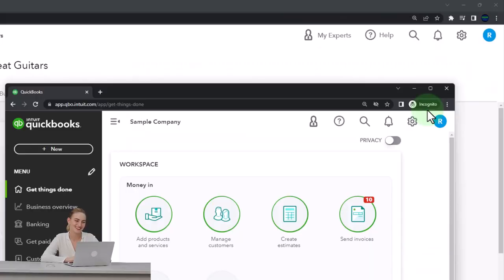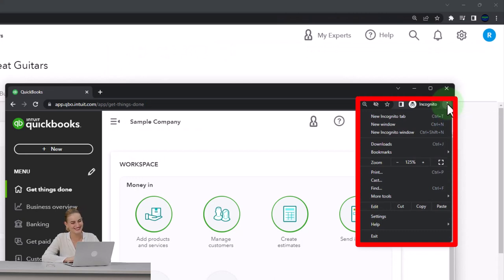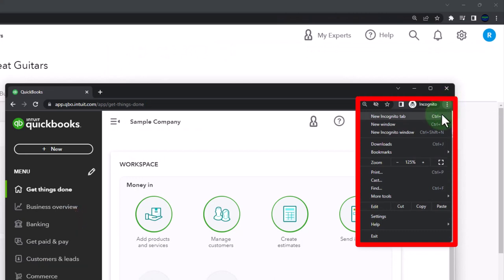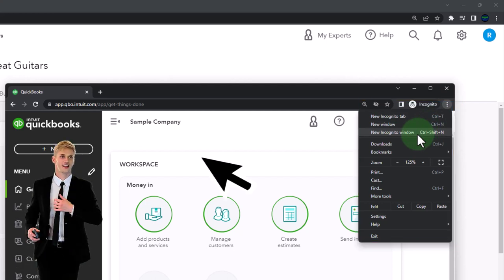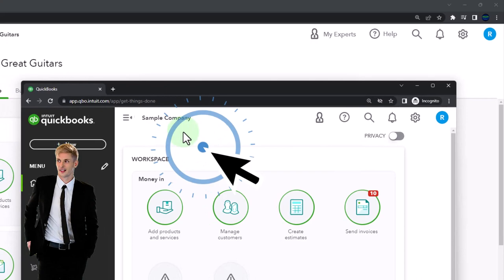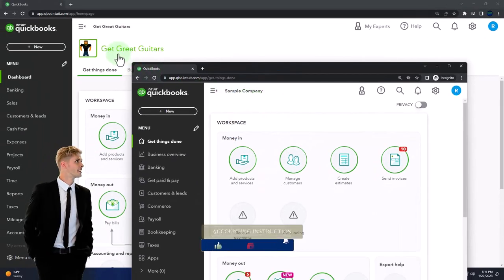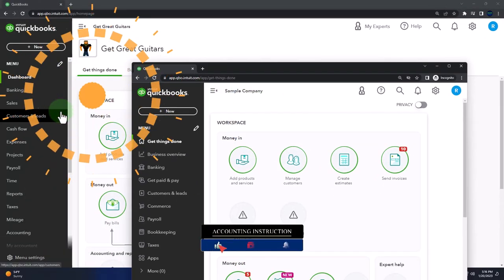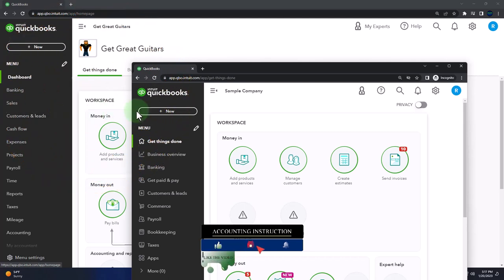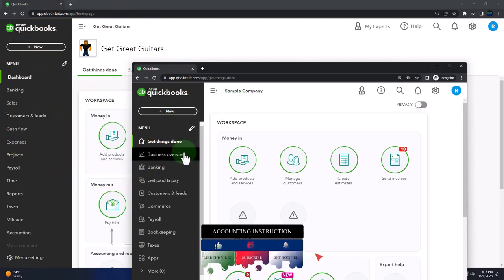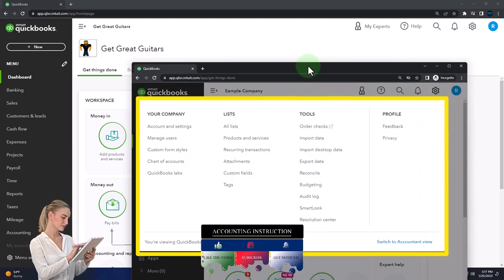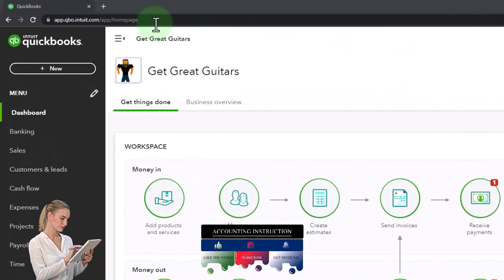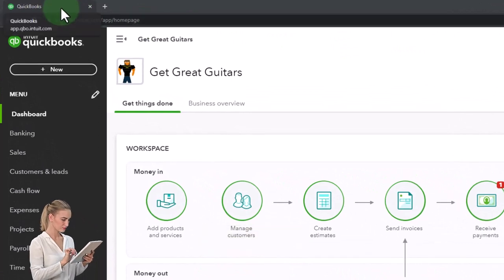You can open incognito by selecting the three dots in Google Chrome in the browser, then select new incognito window, then type into the search engine QuickBooks Online test drive. We're going to be using the sample company to look at the accounting view — the view that Get Great Guitars is in — versus the business view the sample company is in. You can switch between the two views by selecting the cog up top and change the view down below.